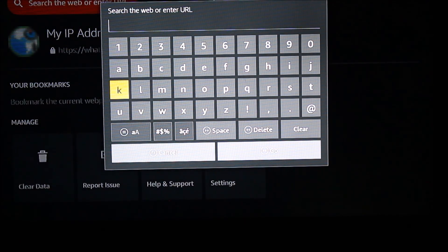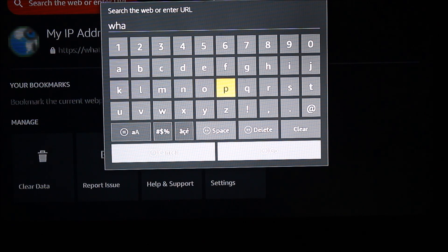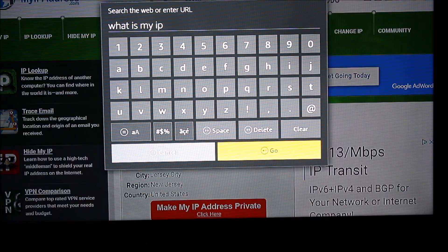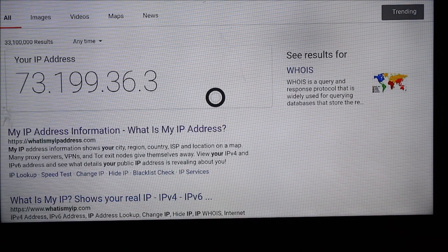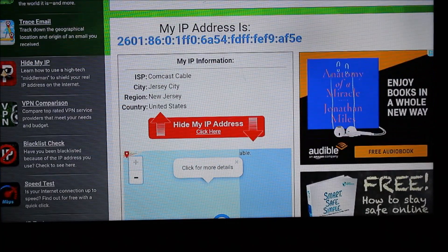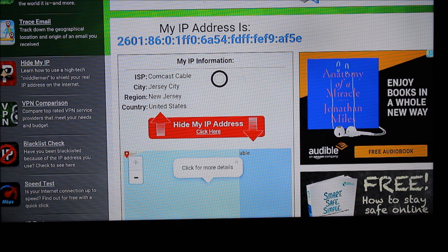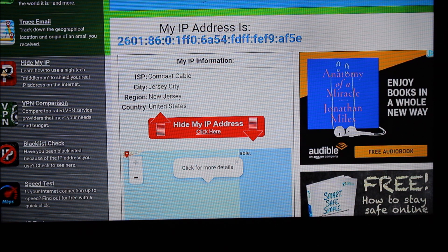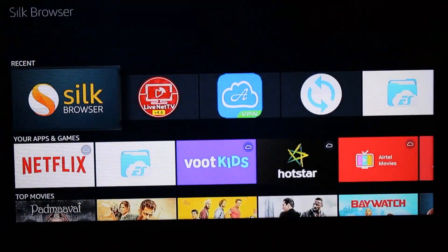Let me show you why a VPN is necessary. I'll open a browser and check my IP address by searching 'what is my IP.' You can see I'm using Comcast as my internet service provider, my location is Jersey City, New Jersey, in the United States. If you want to change this address — for example, when streaming from third-party channels and you want to be on the safer side — you need to use a VPN.